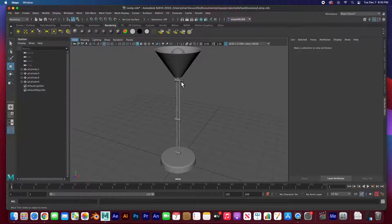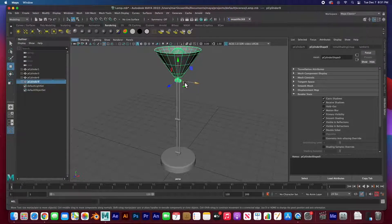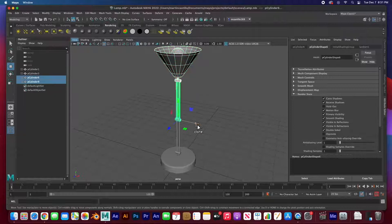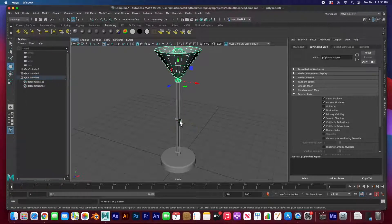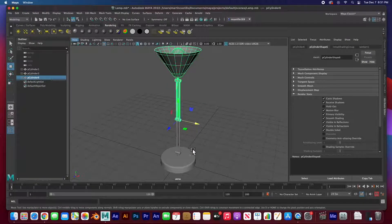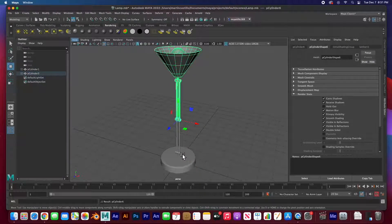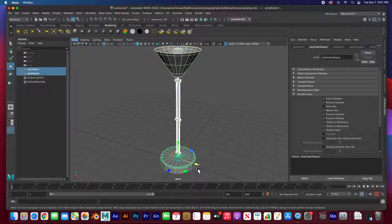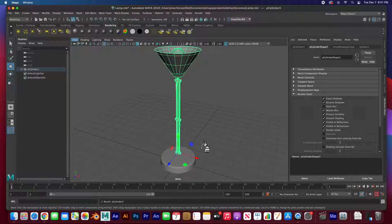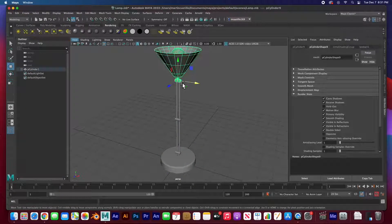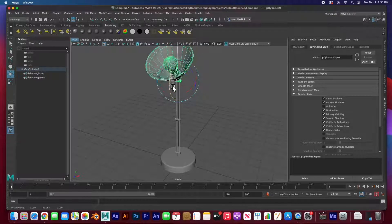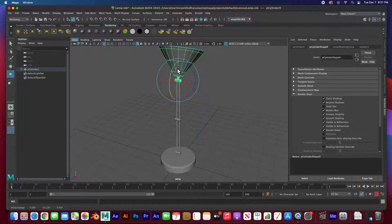So now we parent each hierarchy: the child gets parented to the parent joint, from joint to joint — hit P. Then this one gets parented to this one — hit P. And then this one to the base — P. Now if I select this and rotate it, E to rotate, it works. We're good so far. If we select this joint and rotate it, this works too.